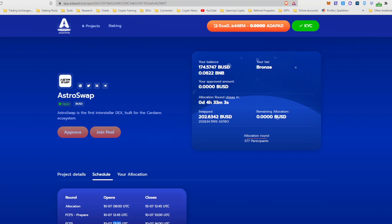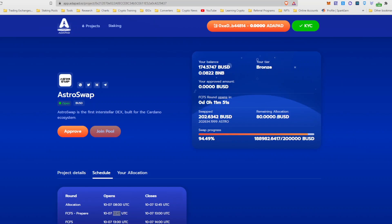Okay guys, we're back a couple of hours later. It is about 1248 UTC and you can see now that the timer has reset at 1245 UTC. The initial allocation round has closed. Now we are on the first-come-first-serve preparation round.